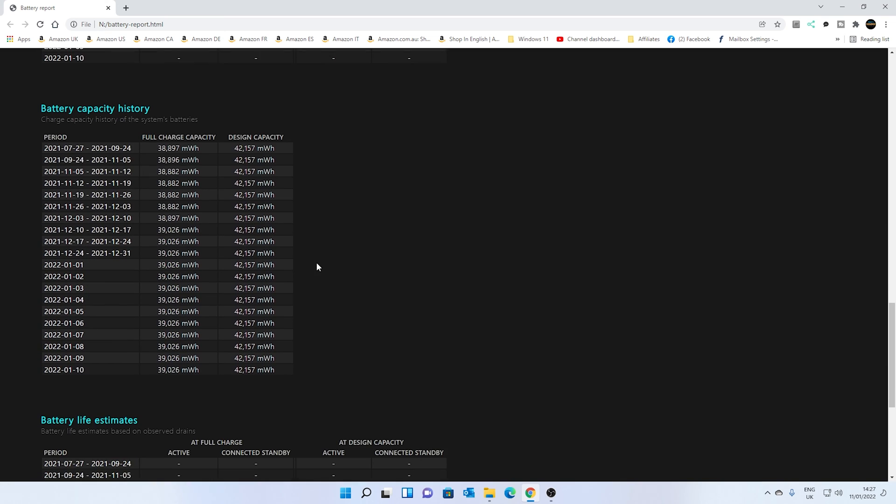Again, this is a part here where this is going to give you a good idea of how well your battery is actually faring. So this is the battery capacity history. Now, as you can see, the design capacity is still the same, and we can see our full charge capacity is slowly but surely diminishing.